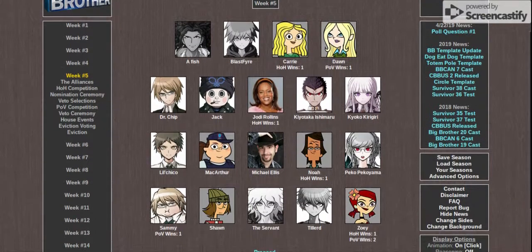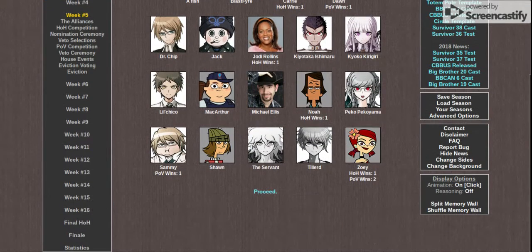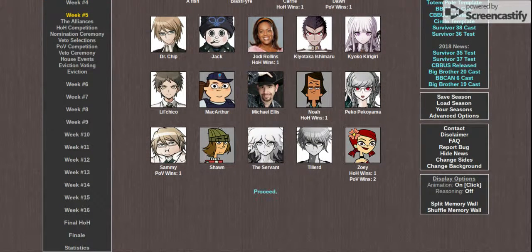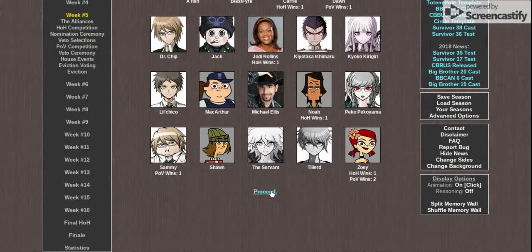Episode 4. Congratulations, I see you've all still been watching. Anyway, it's time for Episode 4 and Week 5 of Our All-Stars.